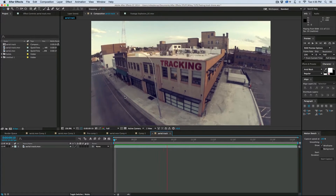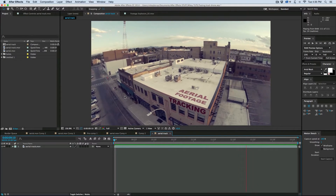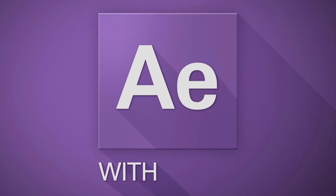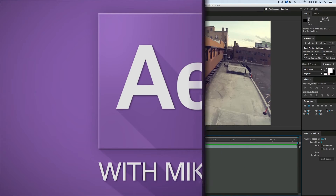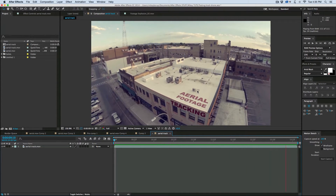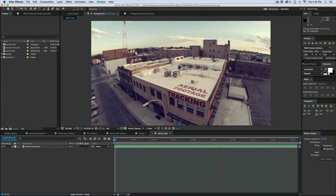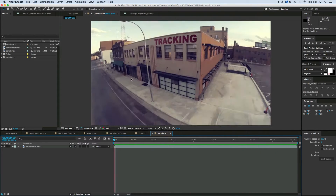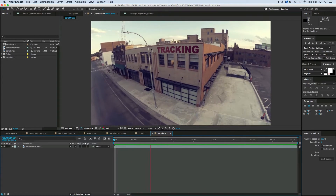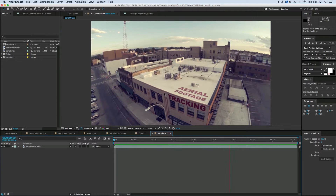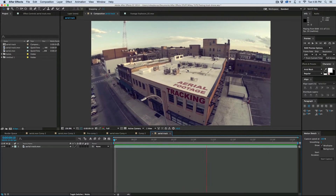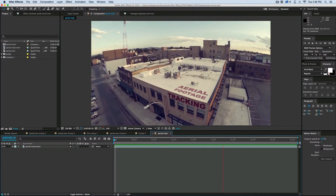Hey, this is Mikey with another After Effects tutorial. Today we're going to be tracking aerial footage. There's a lot that goes into this. We're going to be tracking the shot, masking out some of the letters on the top using tracked-in mask markers, and also fixing for the fisheye distortion from the GoPro to make sure that the text, or whatever you stick in the scene, matches with the lens. This is a big tutorial, so let's get started.